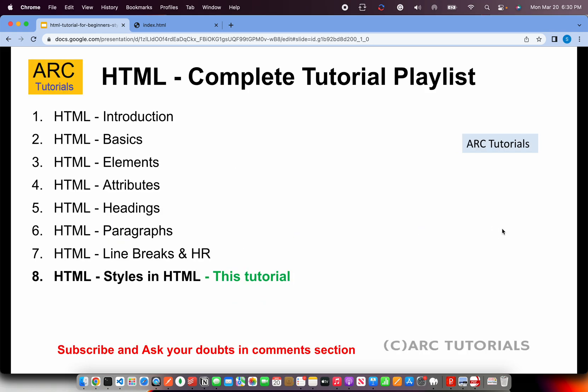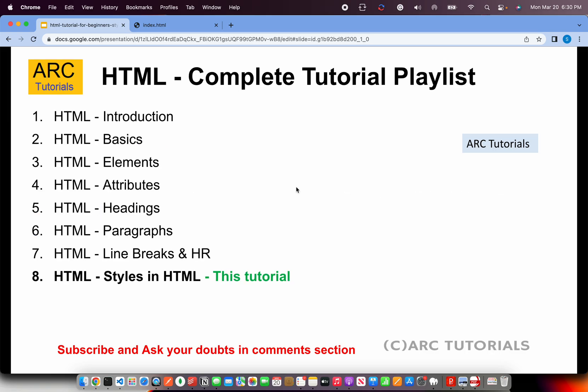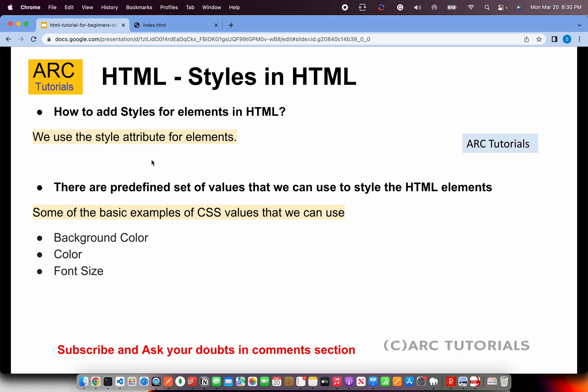With that being said, let's get started. This is part 8 of the series. Today we are learning basic things about styles in HTML. We'll use the style attribute basically. So how to add styles for each element in HTML. For now, understand that we'll use style attributes. And if you don't know what is an attribute, you should check out episode number 4 where I have covered extensively about attributes.